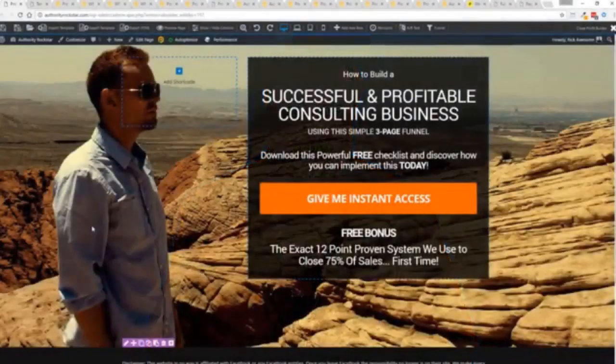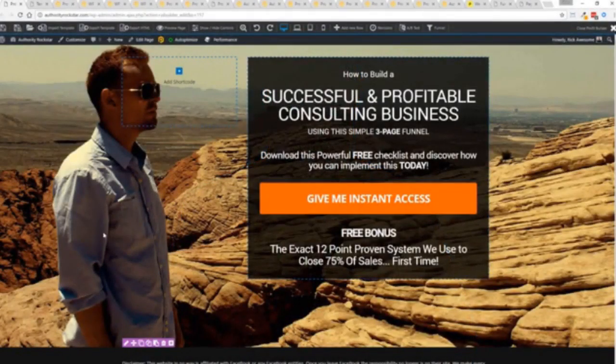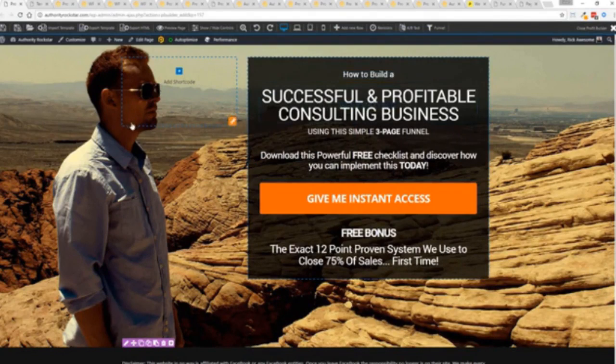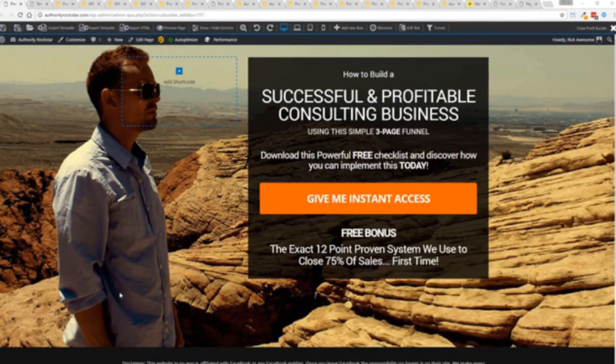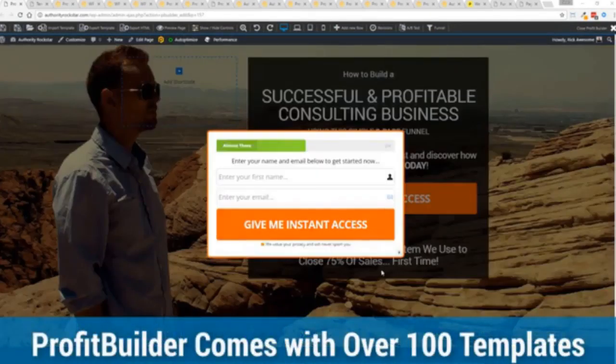So with that being said let's show you Profit Builder. I'm going to give you a full walkthrough of the Profit Builder system. You can see we got an opt-in page here that we just loaded in and I want to show you how easy it is to customize something like this. This is one of the hundred plus templates that we have.